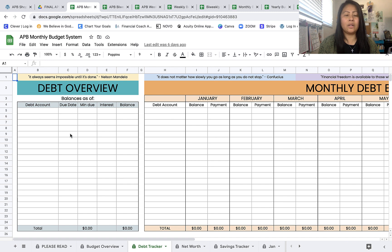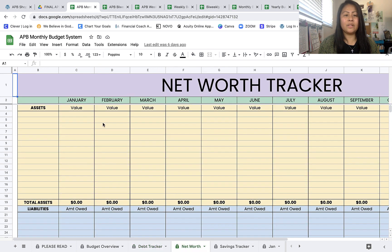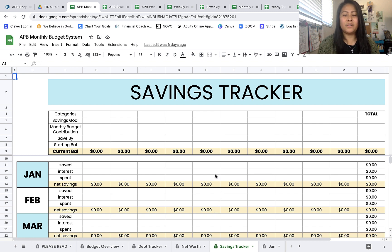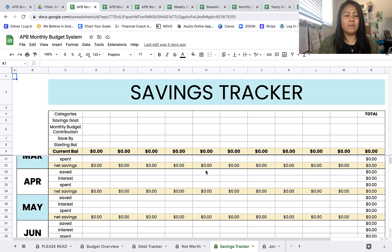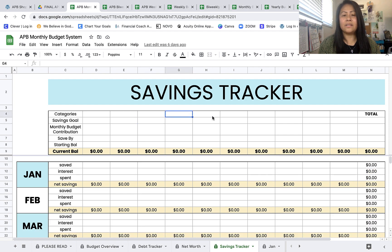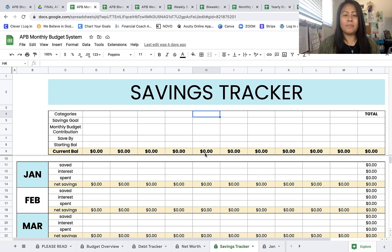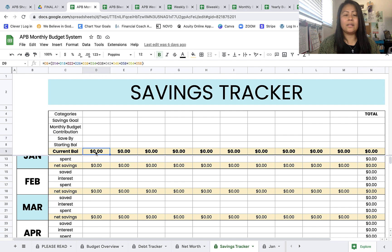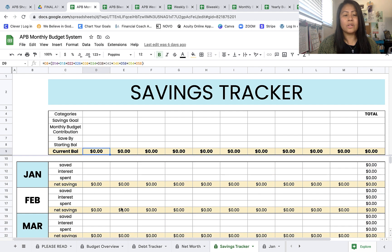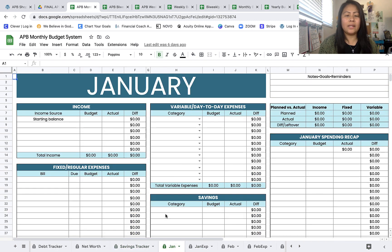Next in the spreadsheet is a debt tracker — a debt overview where you list all your debts, plus a monthly debt balance and payment tracker. Then there's a net worth tracker broken down by month. One of my favorite trackers is the savings tracker, where you track all your sinking funds, retirement contributions, and college contributions by month. There are 10 savings categories, and you can add more using the included tutorial. Each category has a savings goal, monthly contribution, save-by date, starting balance, and it automatically calculates your current balance as you update during the month.